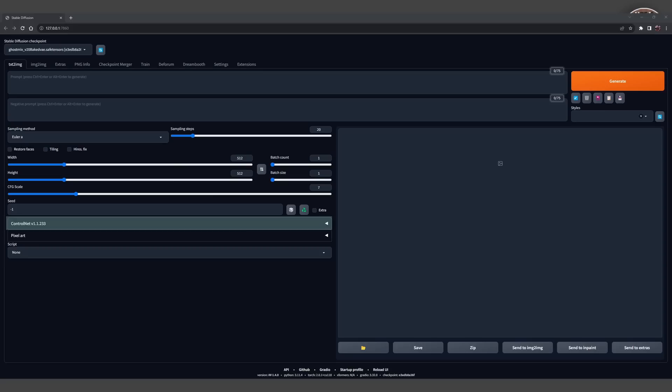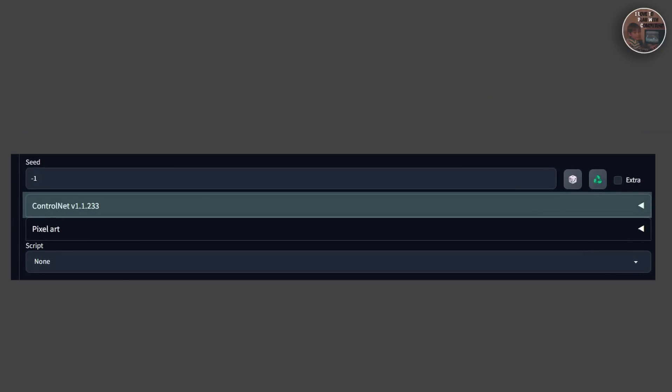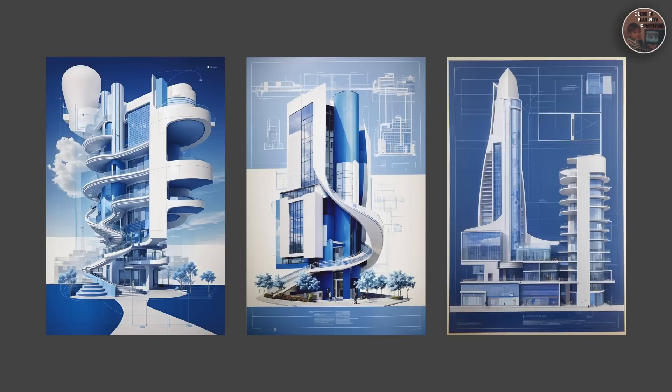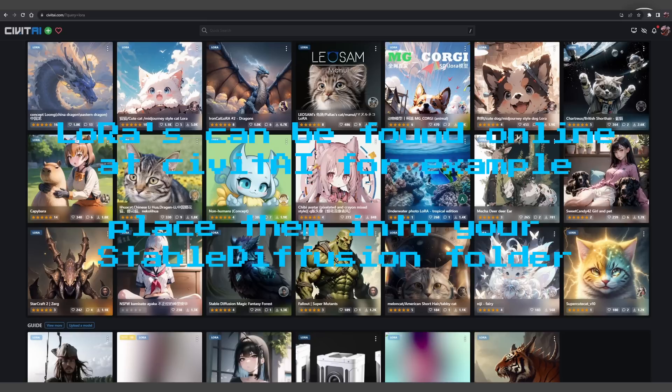ControlNet is all about the architecture of the neural network our model is using. Think of this like the blueprint for a building — just like how different blueprints result in different buildings, different architectures can yield different results. Next, we need to talk about LoRAs, which stands for Low Rank Adaptation. It's a technique that helps our model learn new concepts that weren't originally included in the training data. Imagine it like giving our model a new set of tools to create specific effects — like making better hands or faces, or even adding magical spell effects to our pictures.